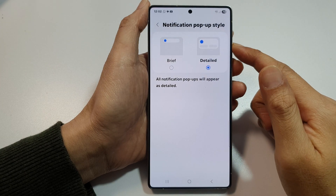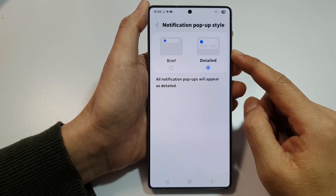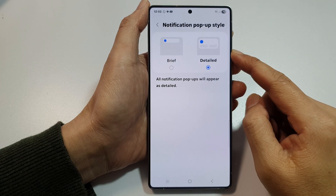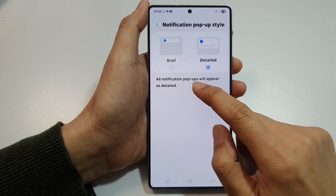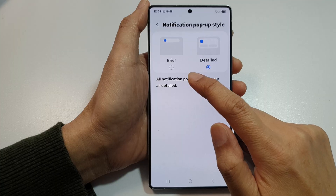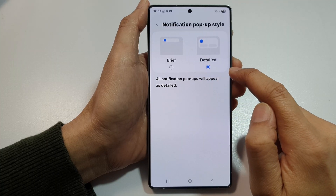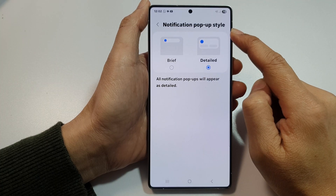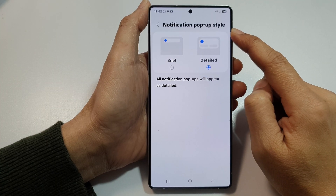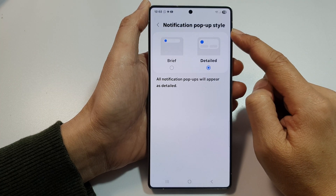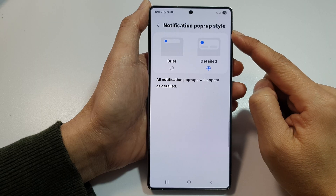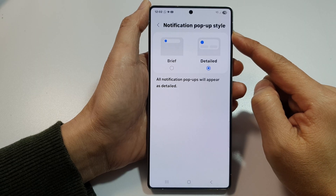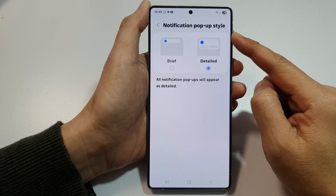Hi, in this video, I'm going to demonstrate the difference between Brief and Detailed notification pop-up style on the Samsung Galaxy S25, S25+, Edge, or Ultra.